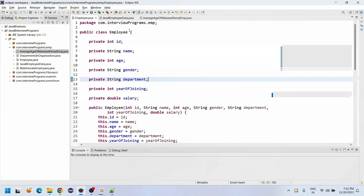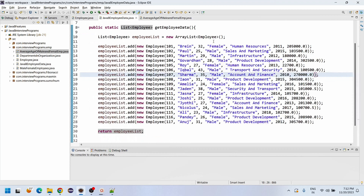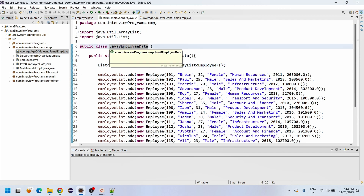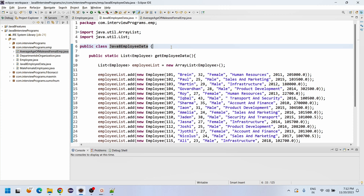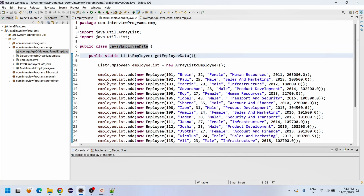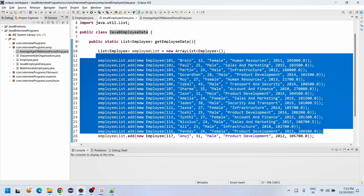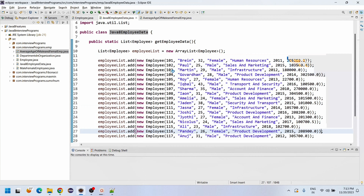After that I have created one static factory class called Java8EmployeeData. In this EmployeeData class I have created a static factory method which contains all the employee list data — both male and female employees.